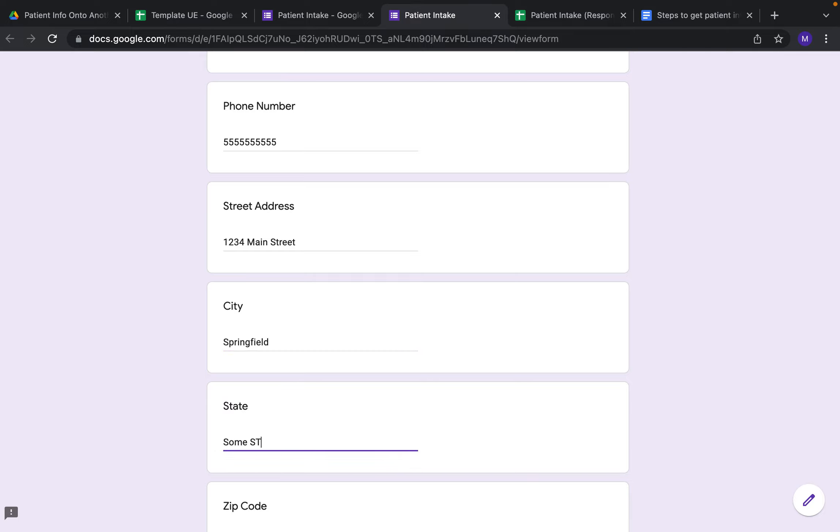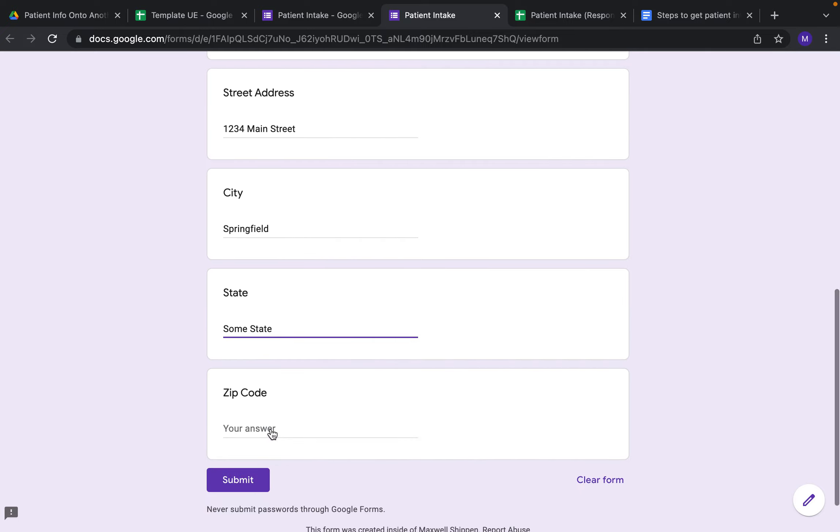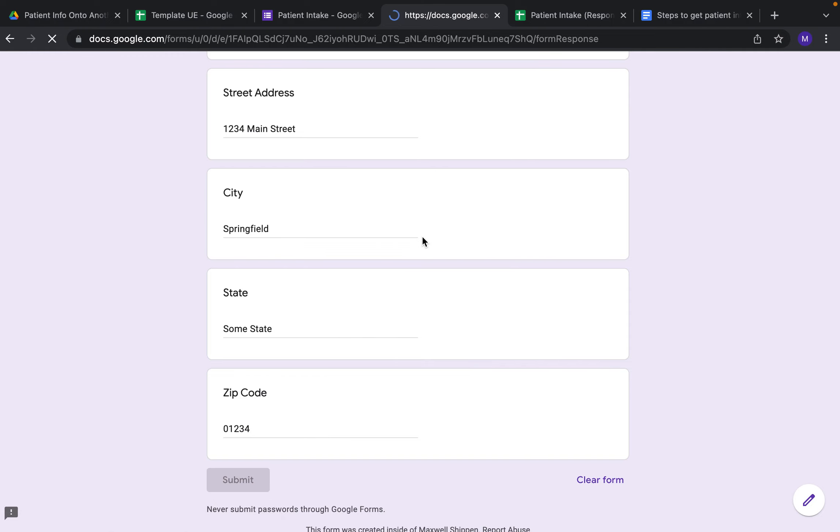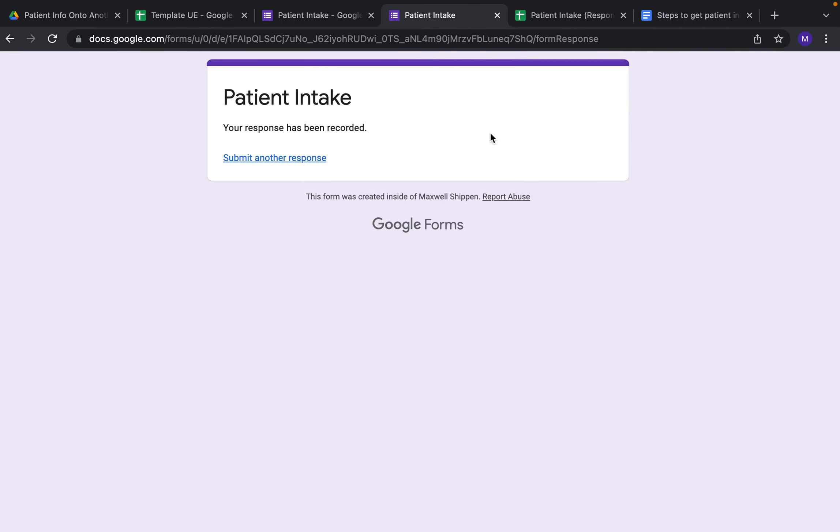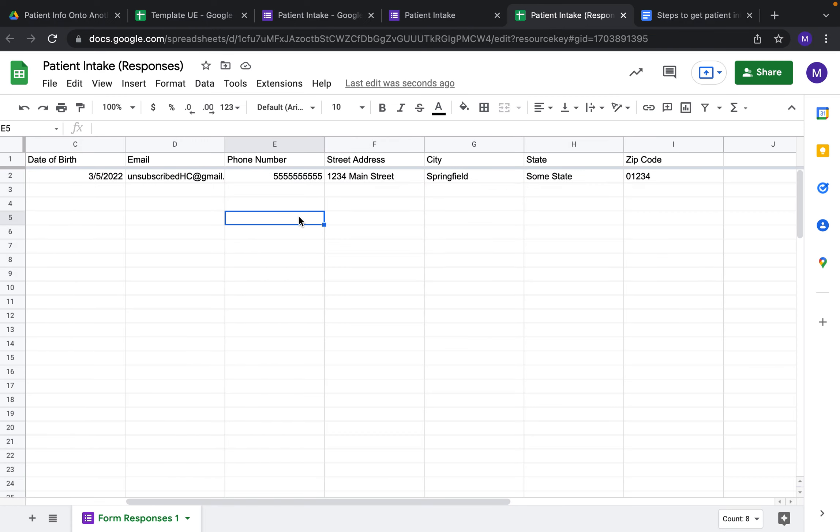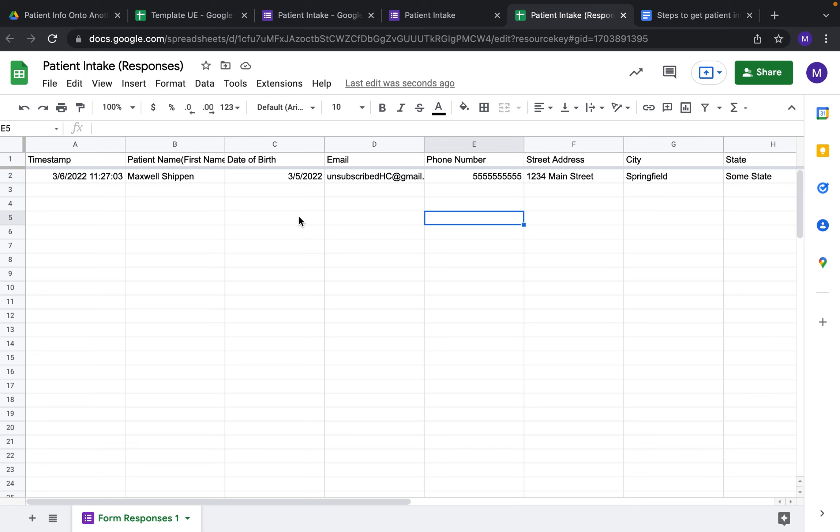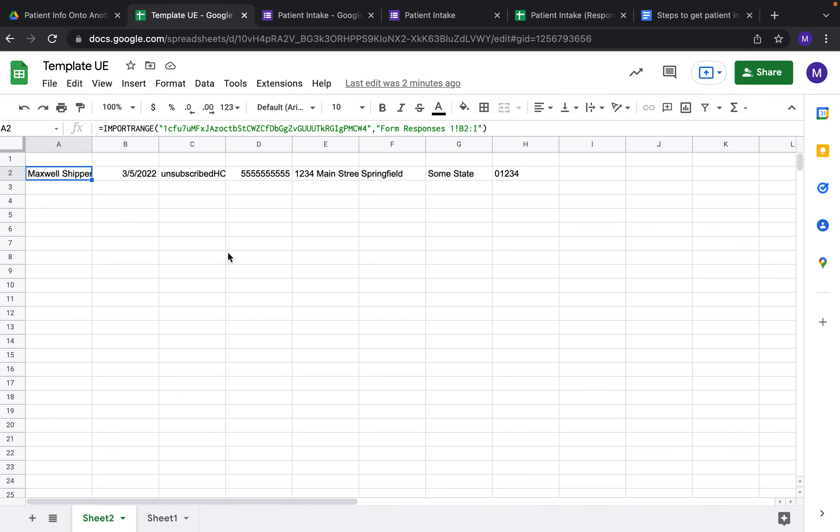Now you can see that the information has been updated and there is a timestamp here. This is on Form Responses - this is our template that we're now on. You can see the information is here as well.